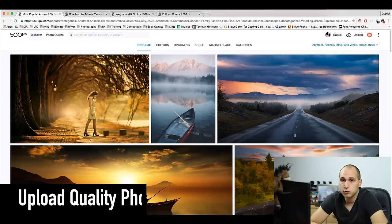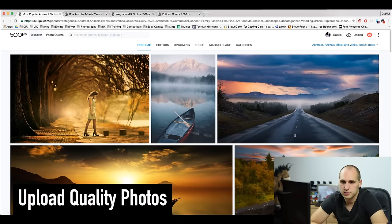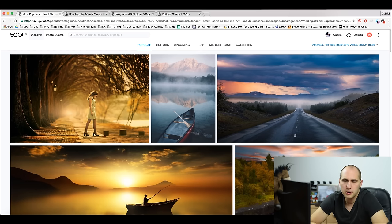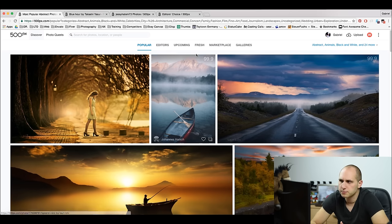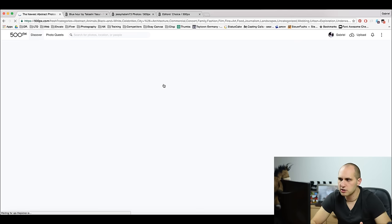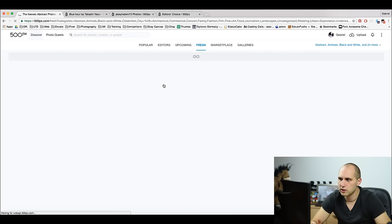My first tip: upload quality photos. Every day thousands and thousands of pictures are uploaded to 500 pixels. You have around 2 minutes to grab other users' attention. Why 2 minutes? When your photo appears on the Fresh page, so many pictures are uploaded at the same time that your picture is just falling down the list.